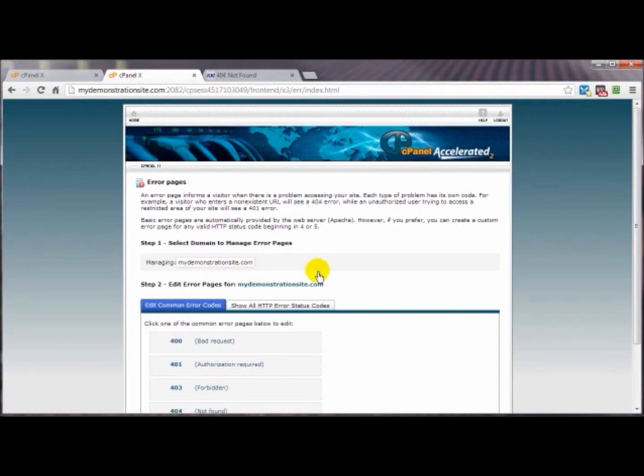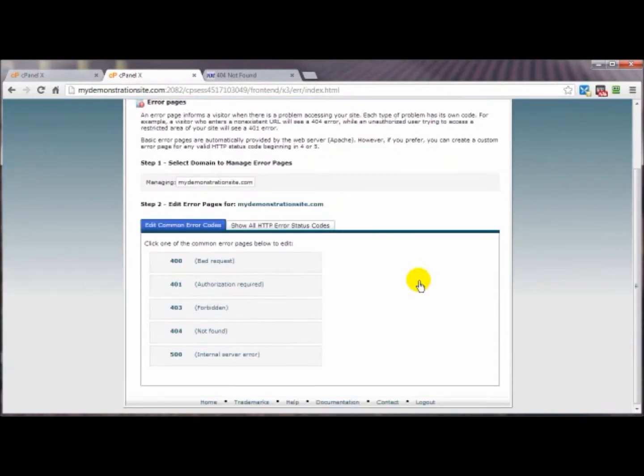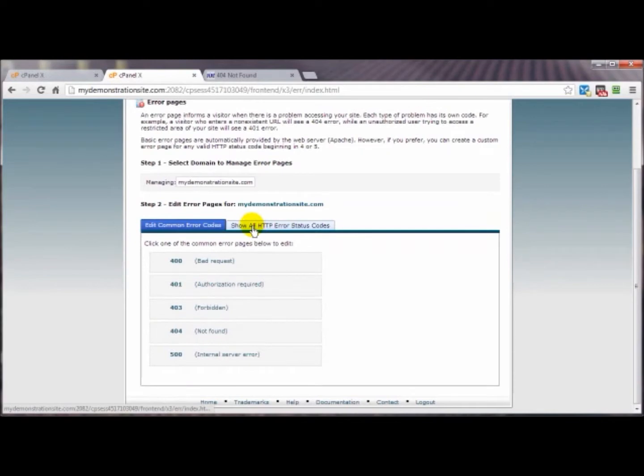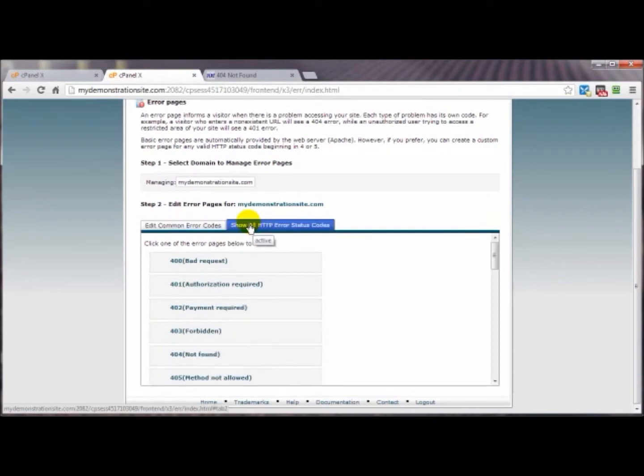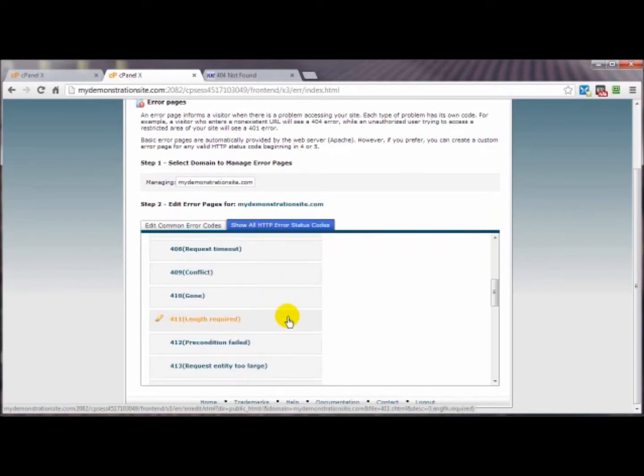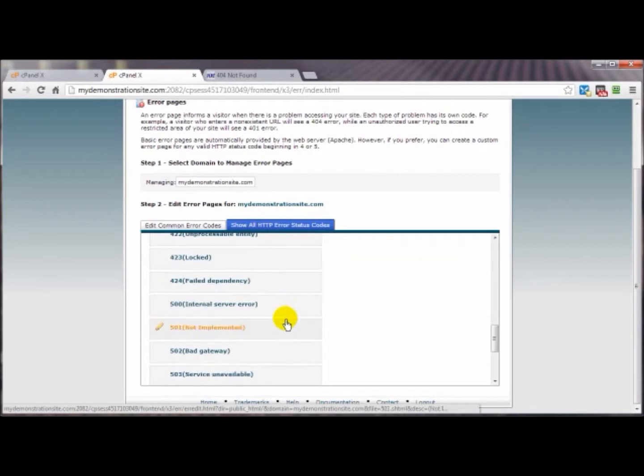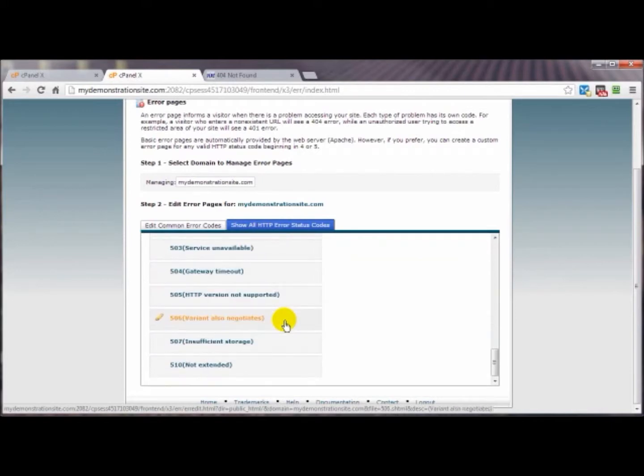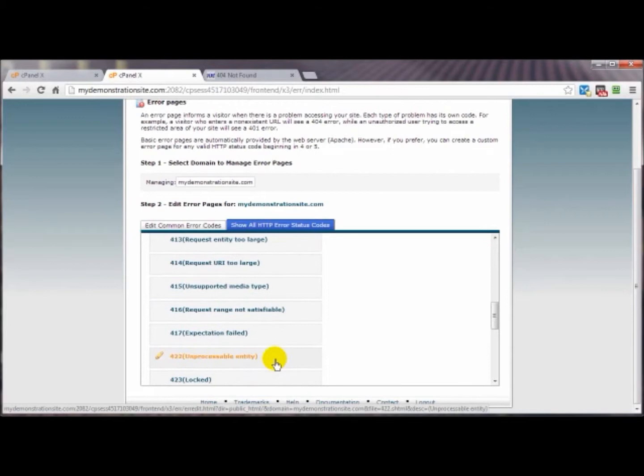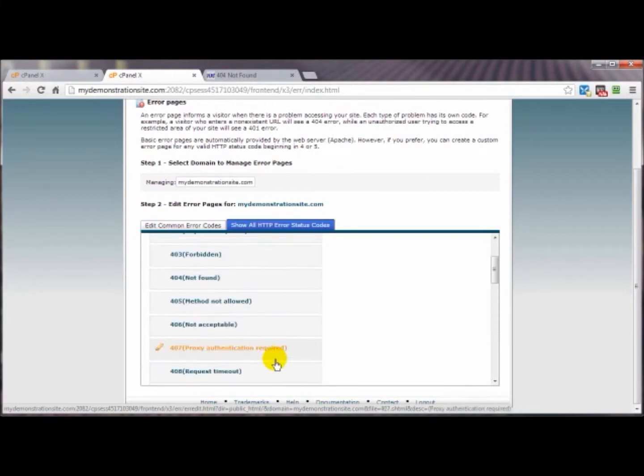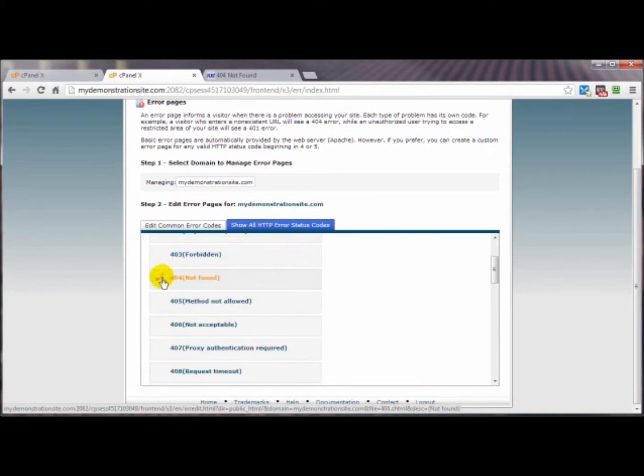In this case there's only the one, so we come on down here and these are the most popular error pages. If you want to see all of them you can click on this and it will show you all the possible error pages in existence, at least insofar as your web hosting service is concerned. Now a lot of these I would just simply not mess with but you have the ability to customize them if you wanted to.